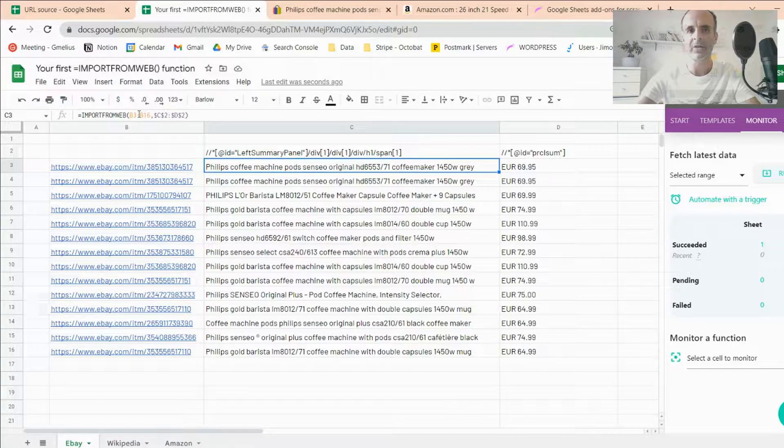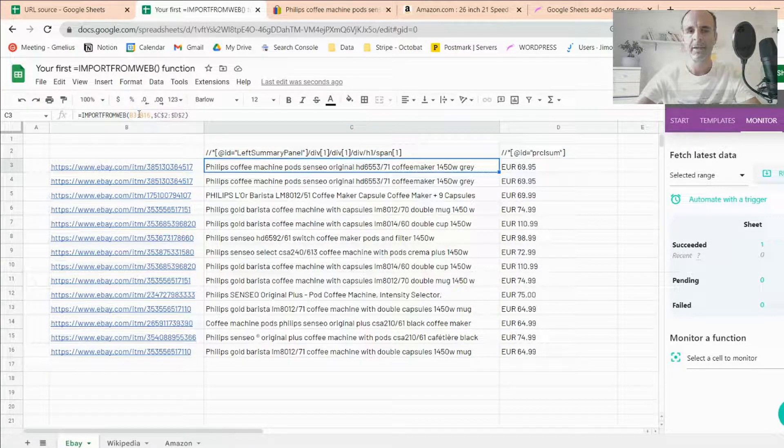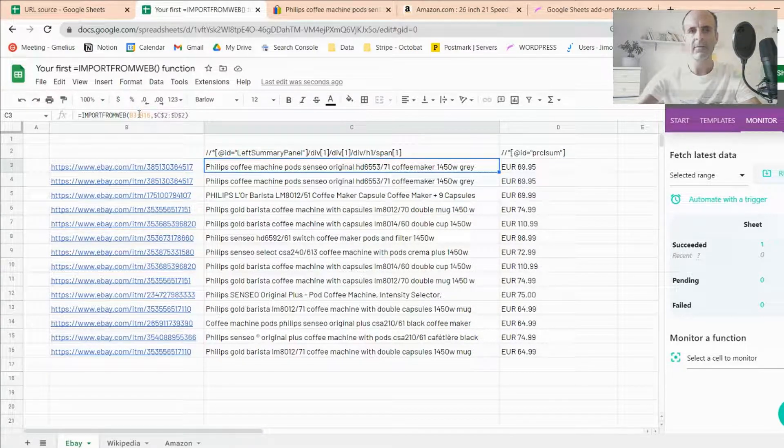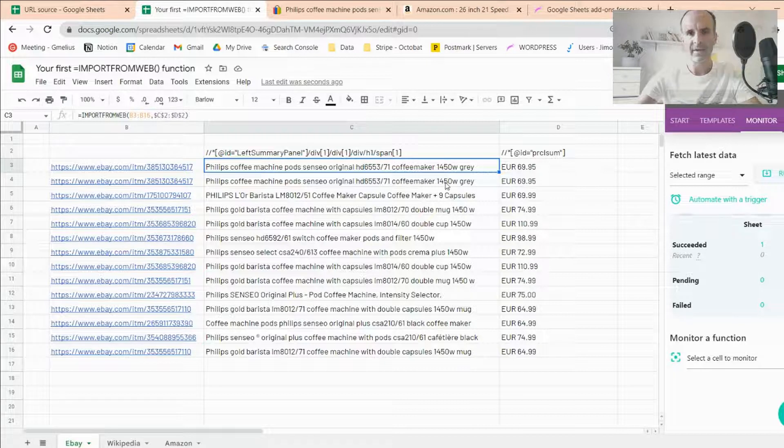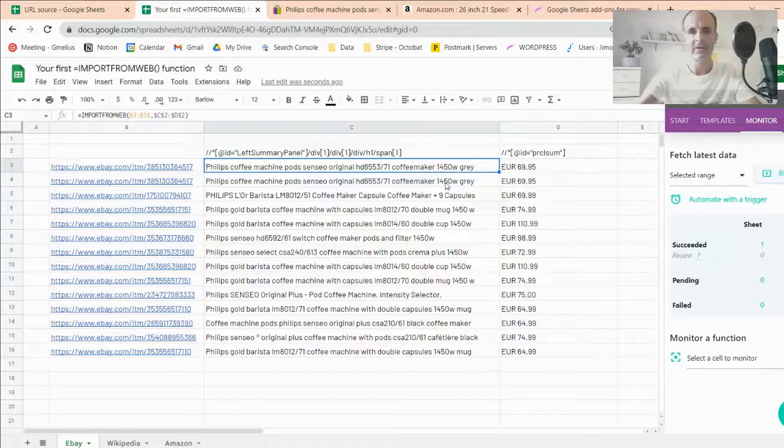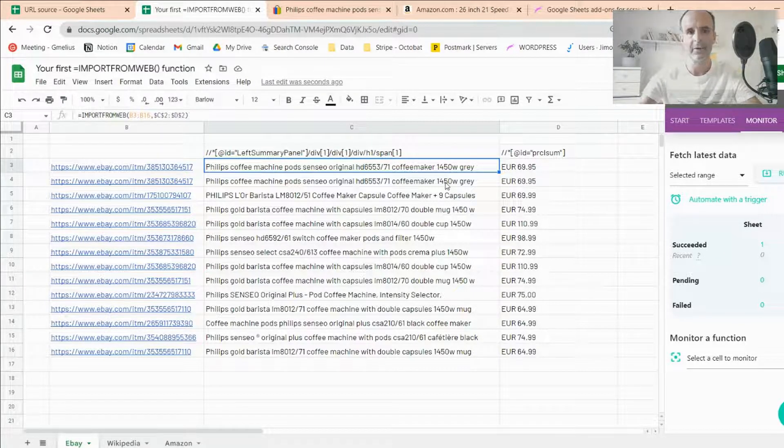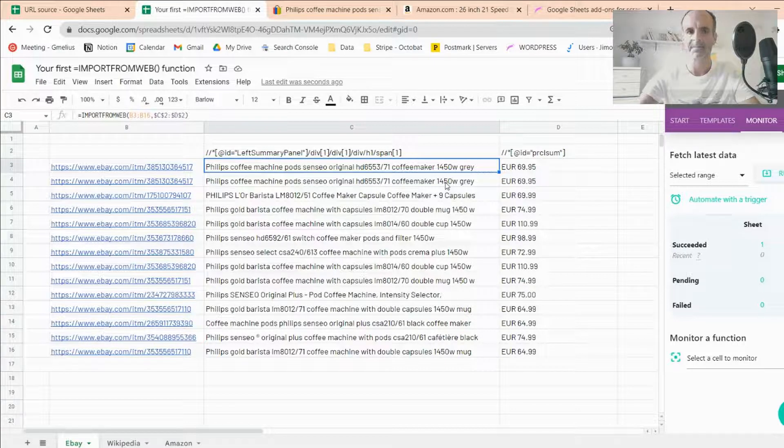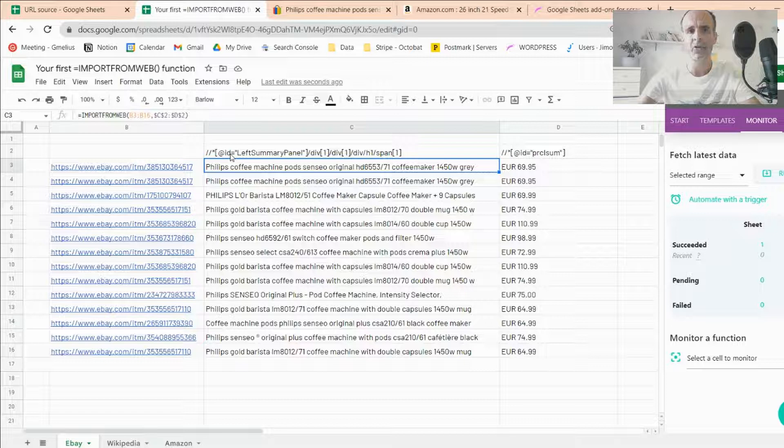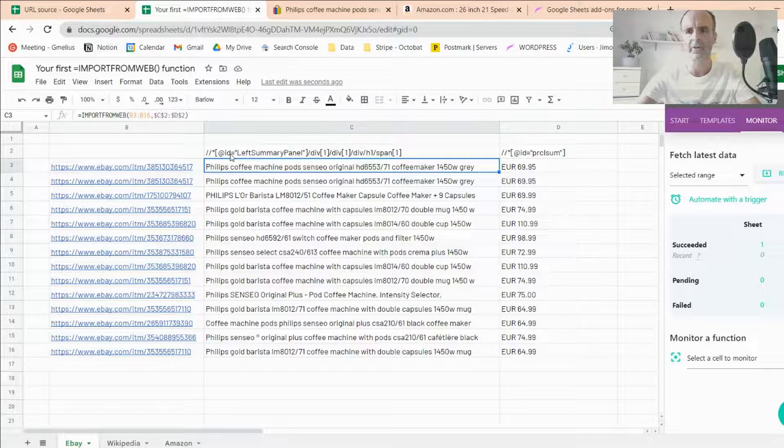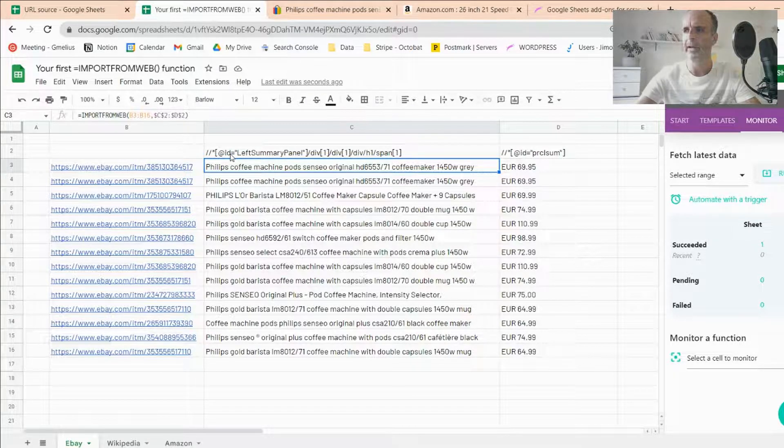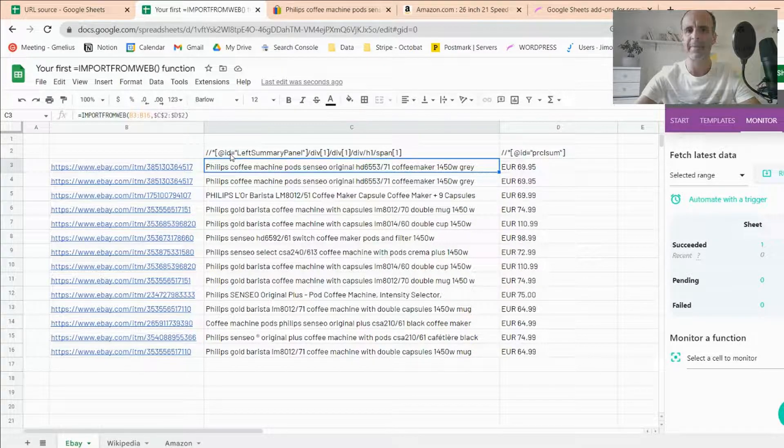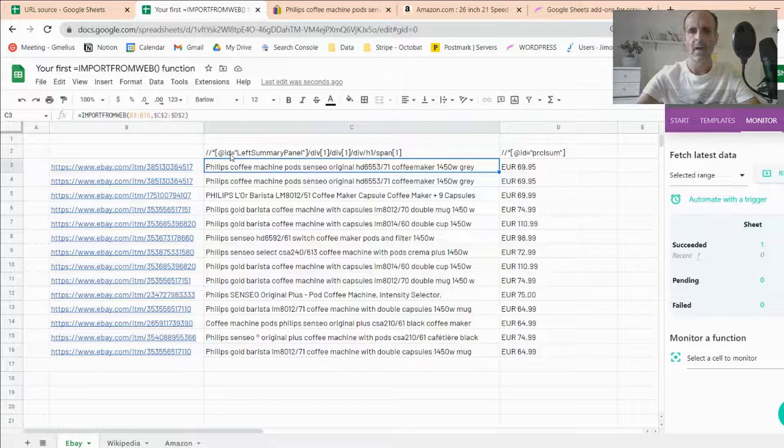Just know that Import From Web can scrape up to 50 URLs at a time. So I really recommend to drag down the function that I showed you previously, so that you can scrape up to, I don't know, 100,000 URLs much more easily. So this is the eBay example. I've just shown you how to scrape data using XPath or CSS selectors.